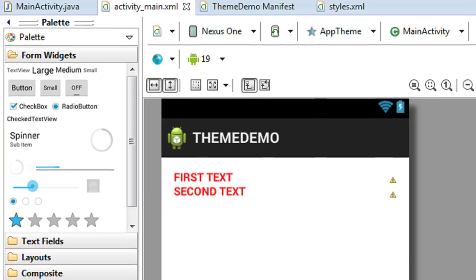Now go to the main activity.xml file. You can see that the style is now applied as a theme. This activity contains two text view components, and both text views will get the same style. That is called a theme — if you apply a theme to an activity or an application, all the view components available in all the activities will get the same styling.